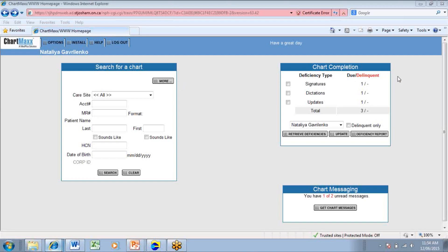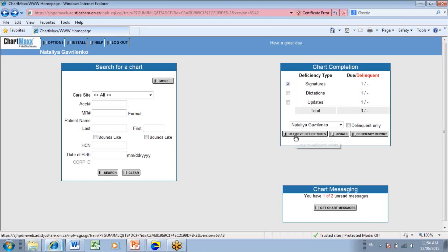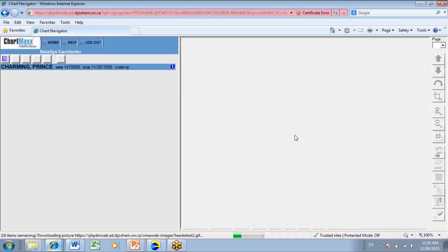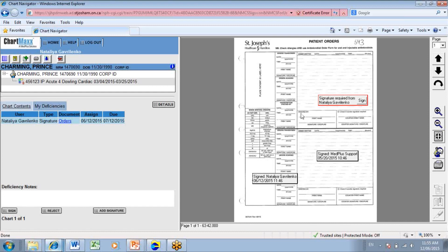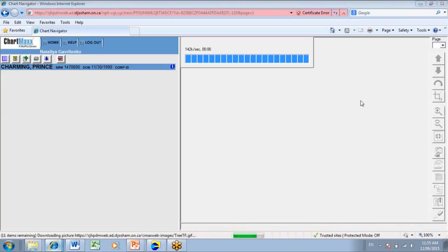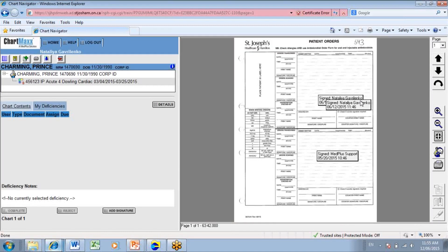On the home page, under the chart completion section, you will see the list of deficiencies assigned to you. Select the checkbox for the deficiency type you want to work with. Retrieve deficiency. That brings you directly to the document that needs to be addressed. So here is the signature deficiency. To sign the document, you need to click on the signature box. And the document is signed.